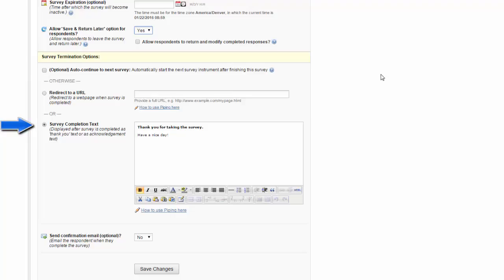Again, you can customize this using piping and HTML. Or you can have it redirect to a new URL. This URL might be something like your project homepage so that they can get more information.